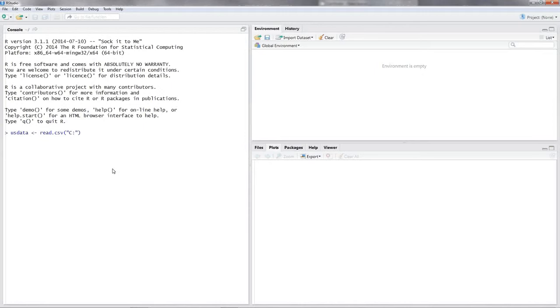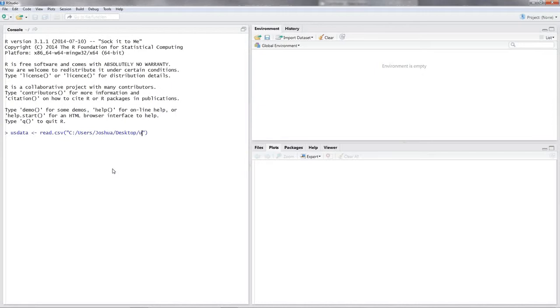So I put that on my desktop that would be c slash users slash Joshua slash desktop slash us data dot csv. Okay, now let's take a look at our data.